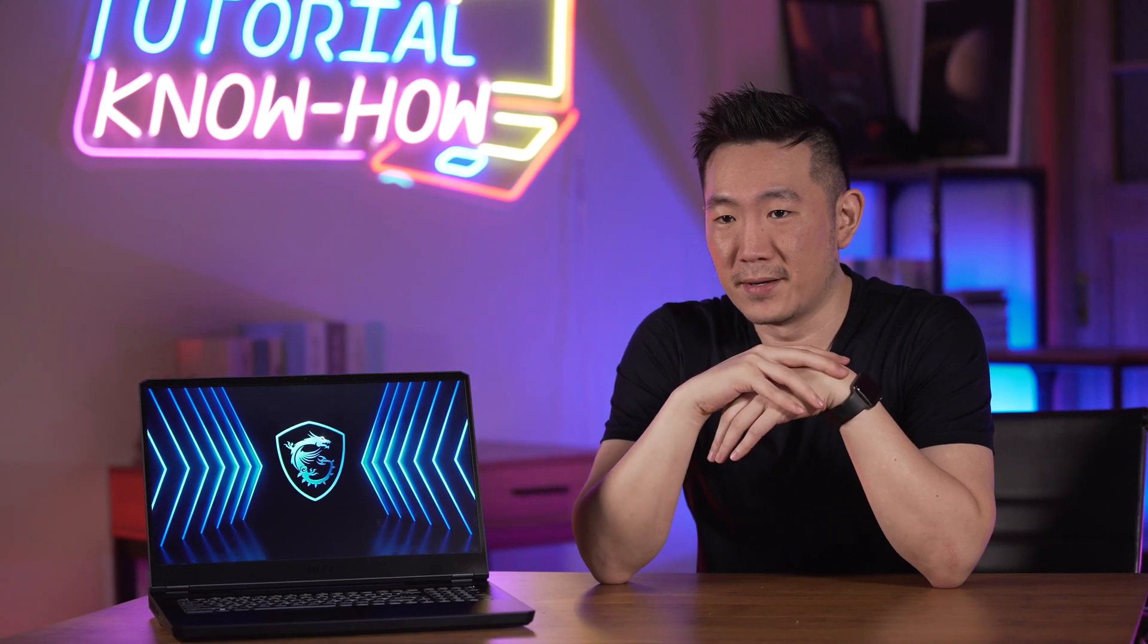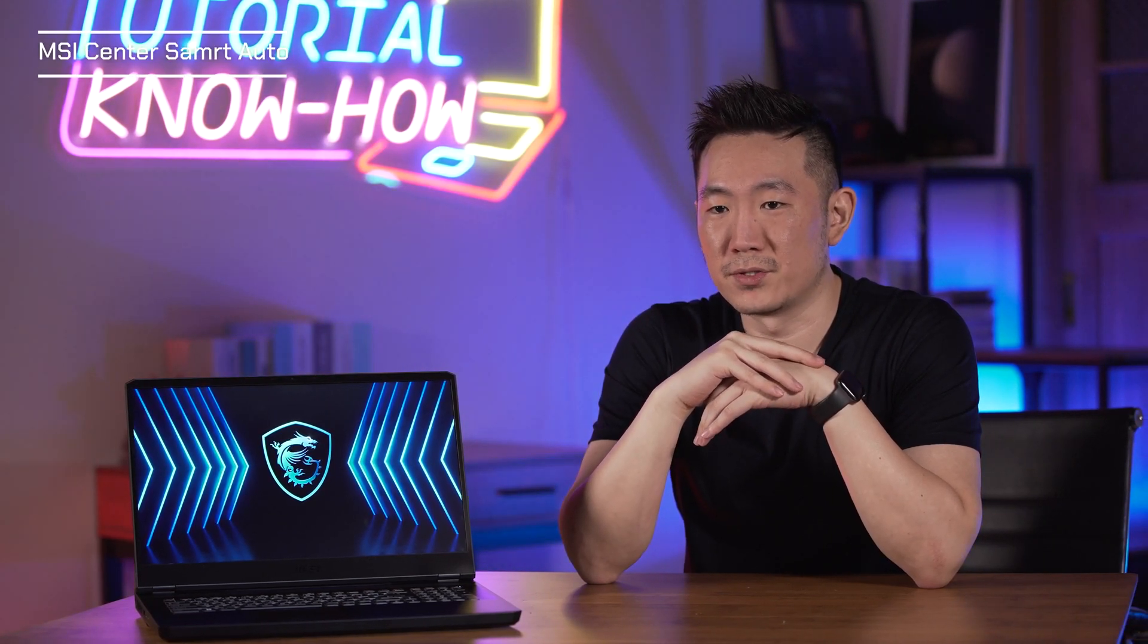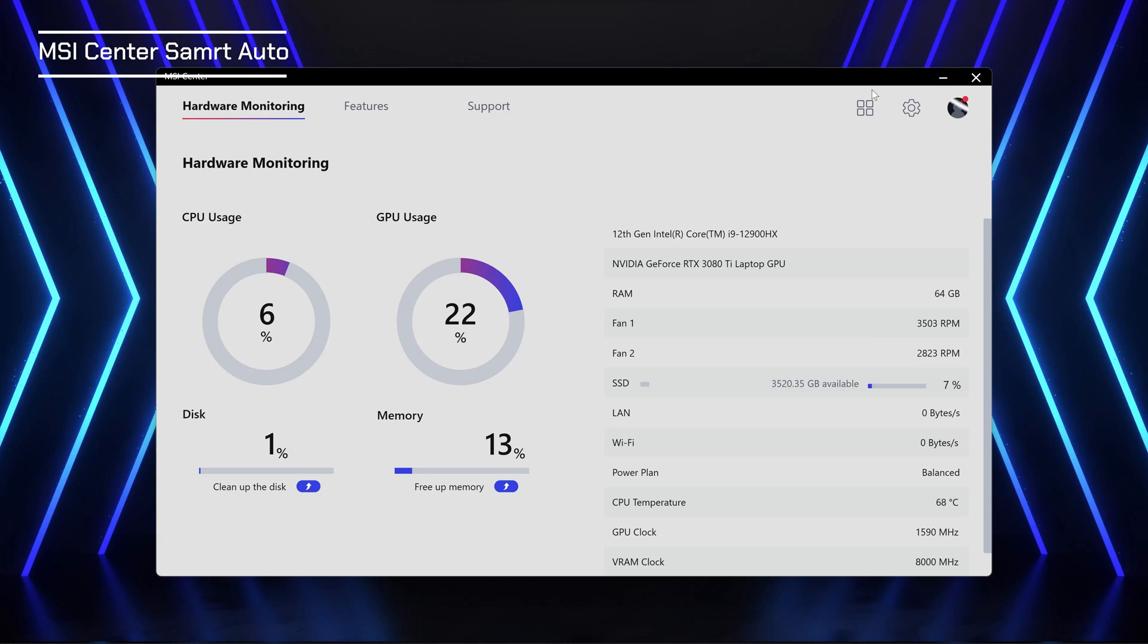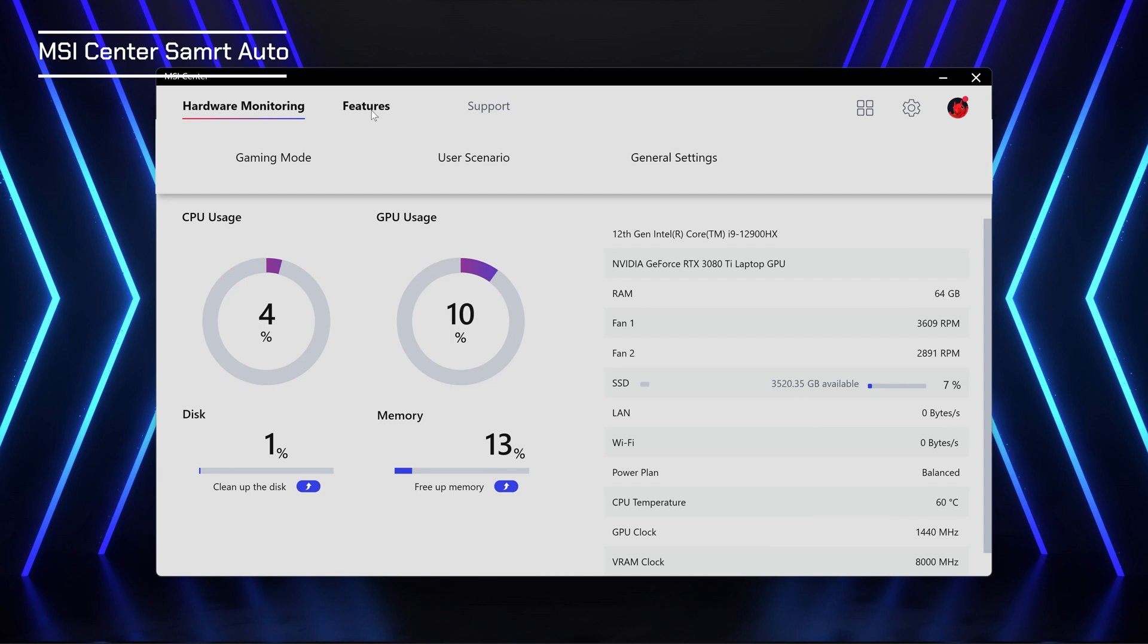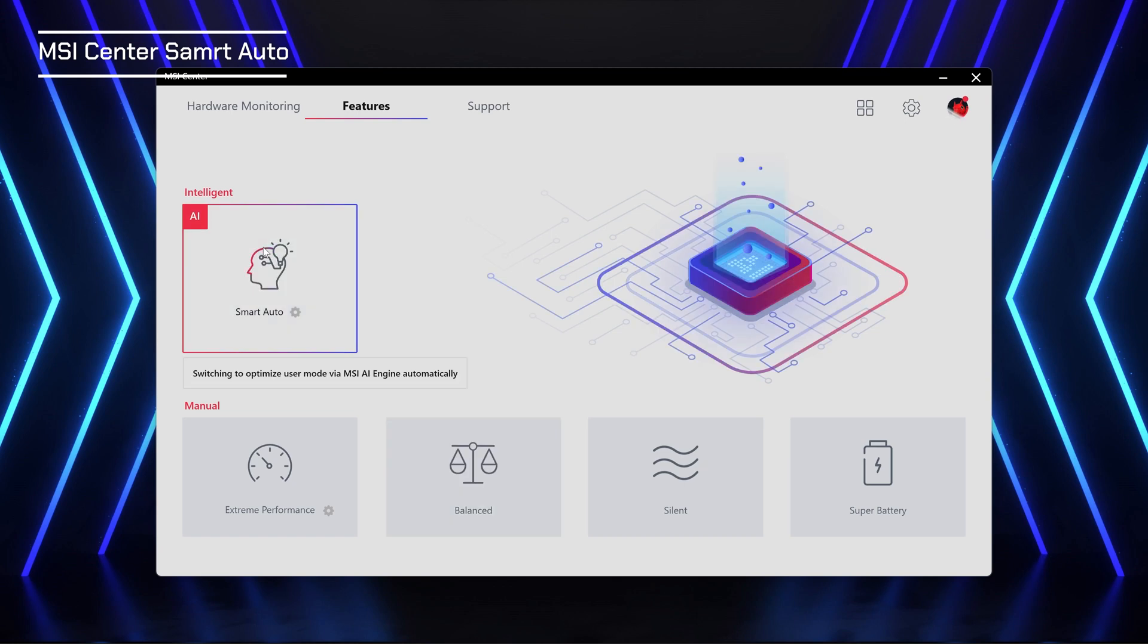MSI laptops come standard with exclusive MSI AI engine that is capable of providing a whole new intelligent features. MSI Smart Auto helps the laptop actively feel the scenarios instead of asking users to manually choose the usage modes. The intelligent system will automatically adjust the best settings in order to create a deeper connection with the scenarios. All you need to do is to make sure that the option of user scenario sticks on the Smart Auto.